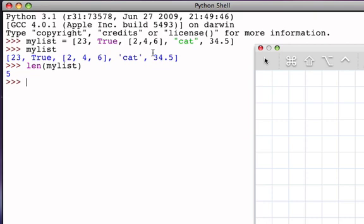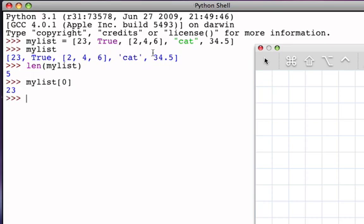Now what's interesting about nested lists is that although they may look a little complicated at first, the use of a nested list is no different than any other list. All of the same operations, all of the same kinds of functionalities still work. For example, if I want to access the first item of my main list, I would say myList indexed by zero because the first item is at position zero, and I would get the value 23.